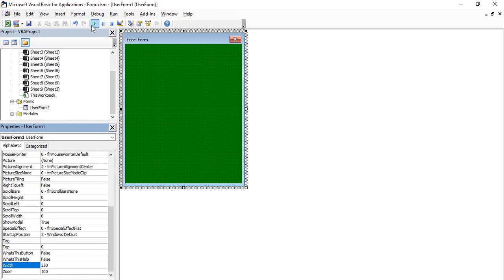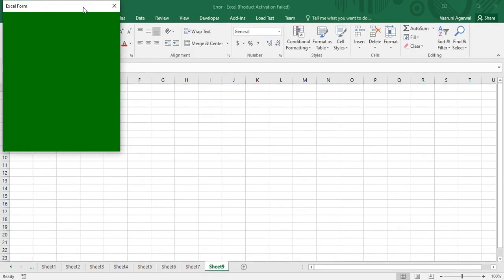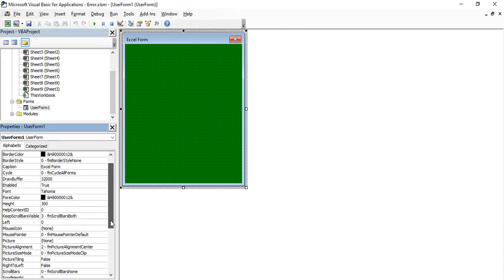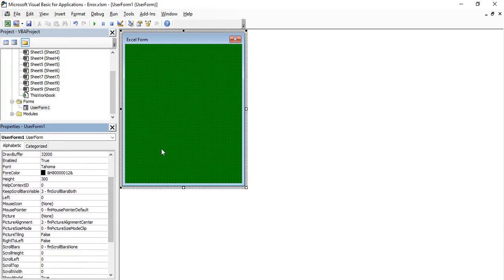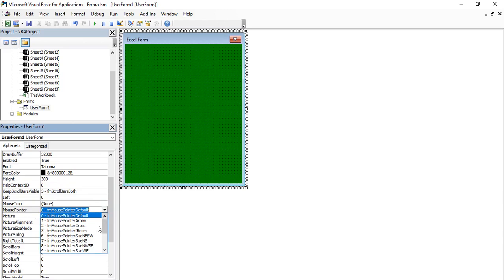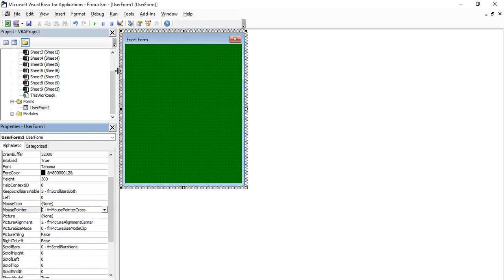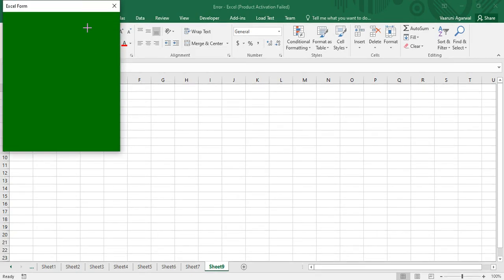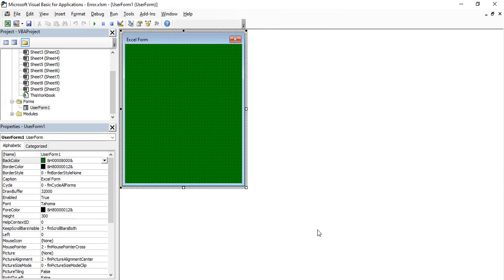Running the form now shows a nicely sized form. You can also change the MousePointer property — by default you get the standard arrow pointer, but you can change it to a cross or other styles. With the cross selected, running the form shows the mouse pointer change to a cross whenever it is inside the form, and revert to the default when outside. These are the different things you can manipulate with forms, and that covers the basic introduction.